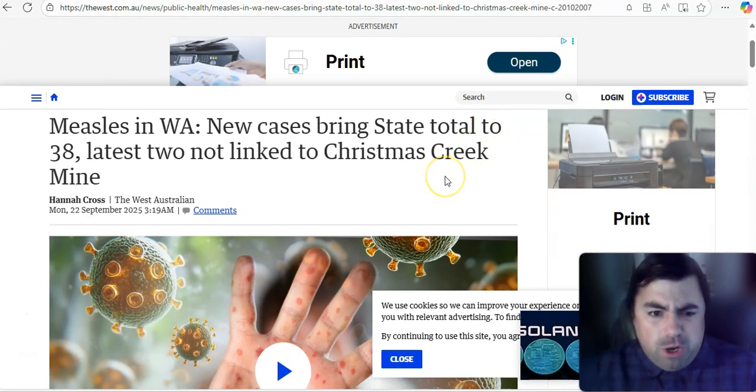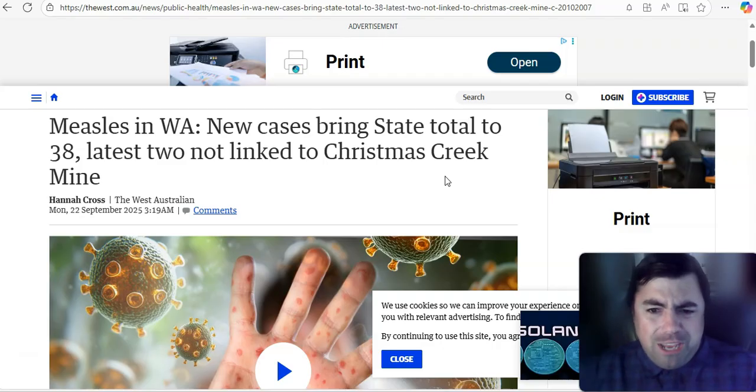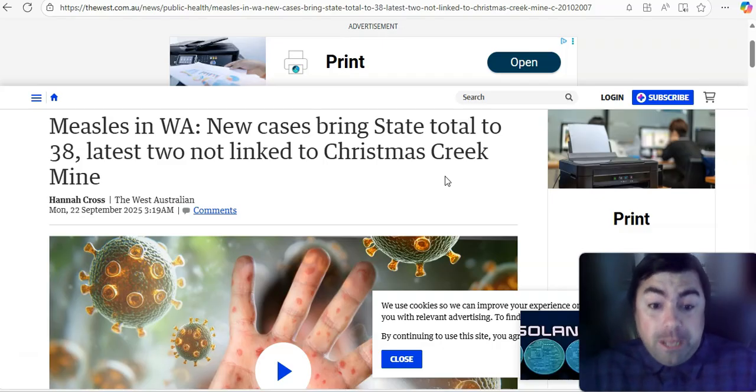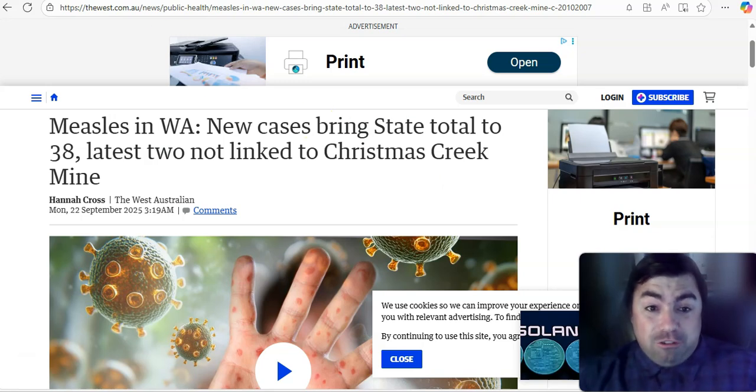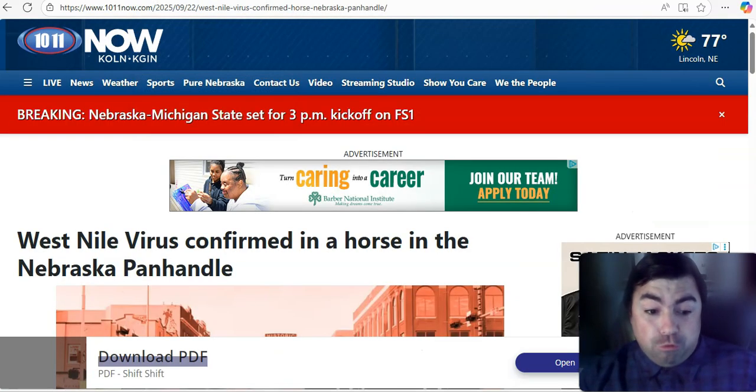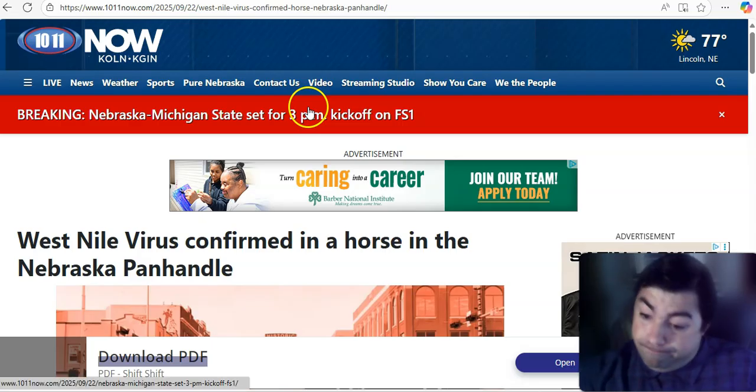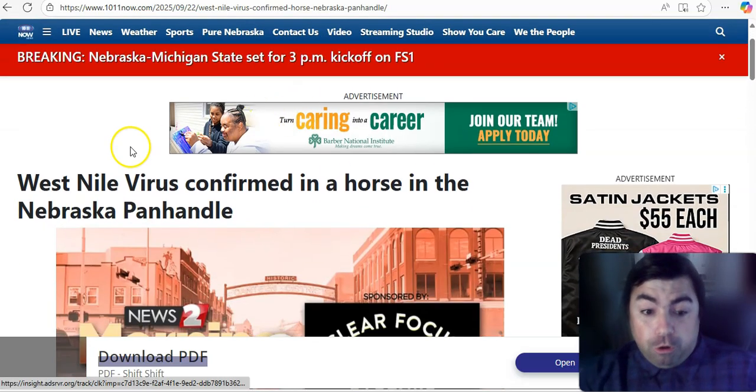In Western Australia, new measles cases bring the state total now to 38. So yes, they do now have 38 cases of measles to report in Western Australia.